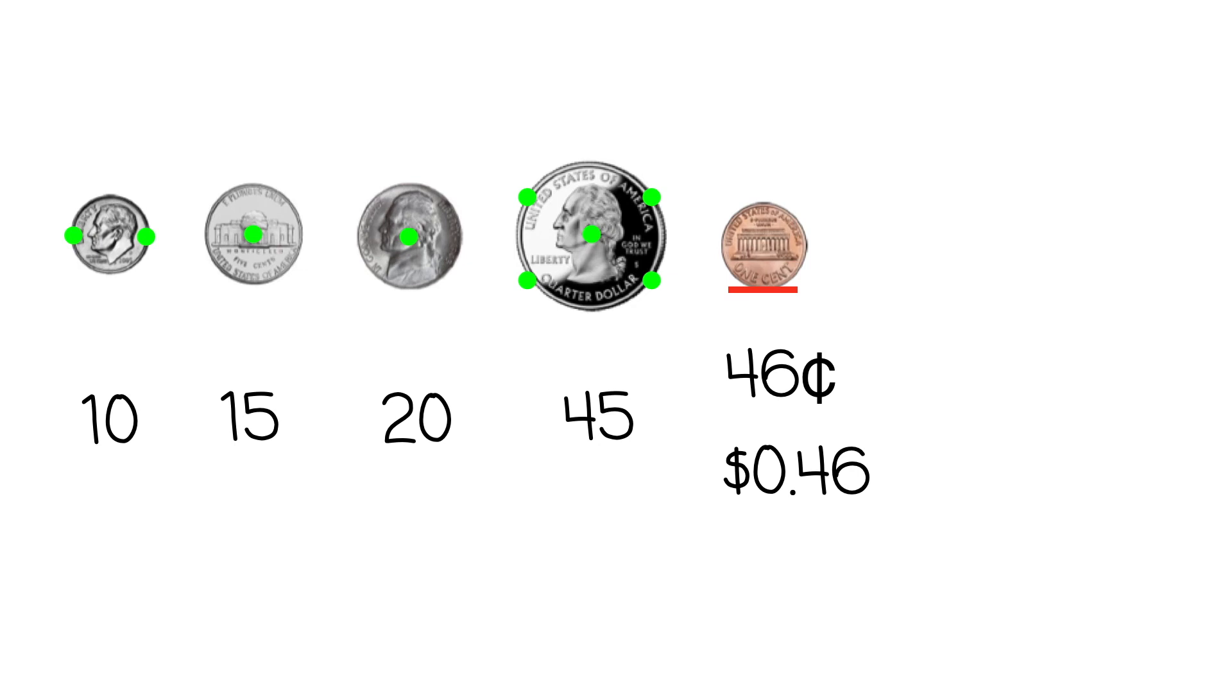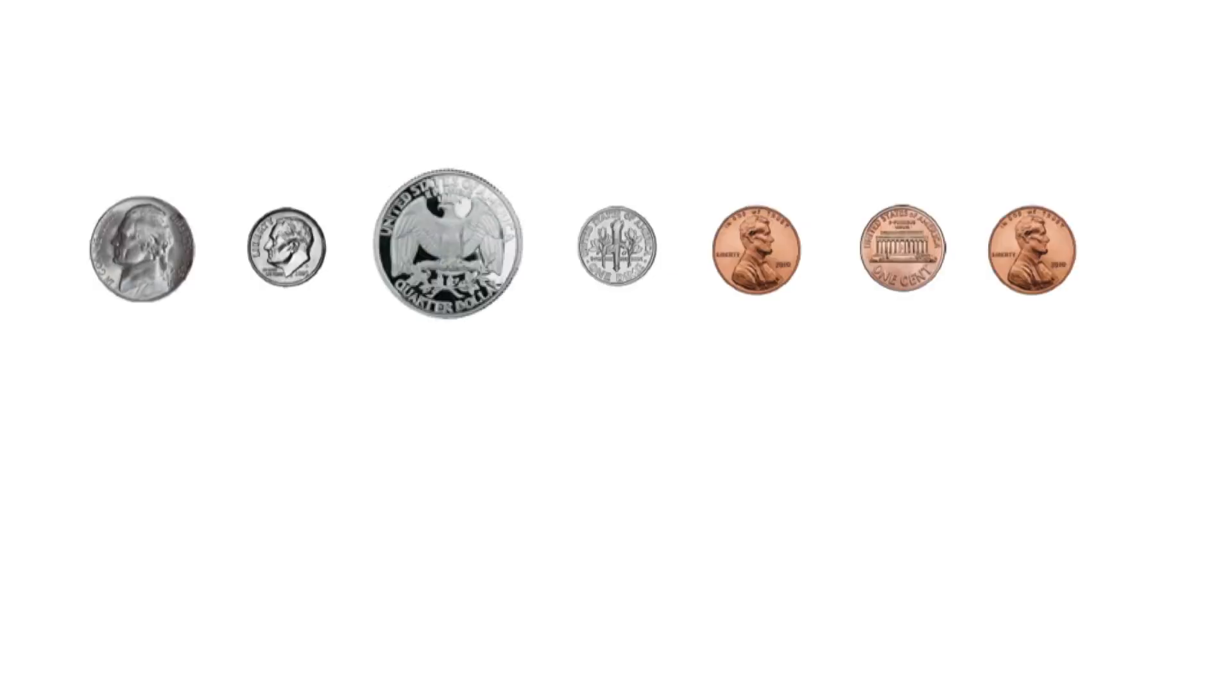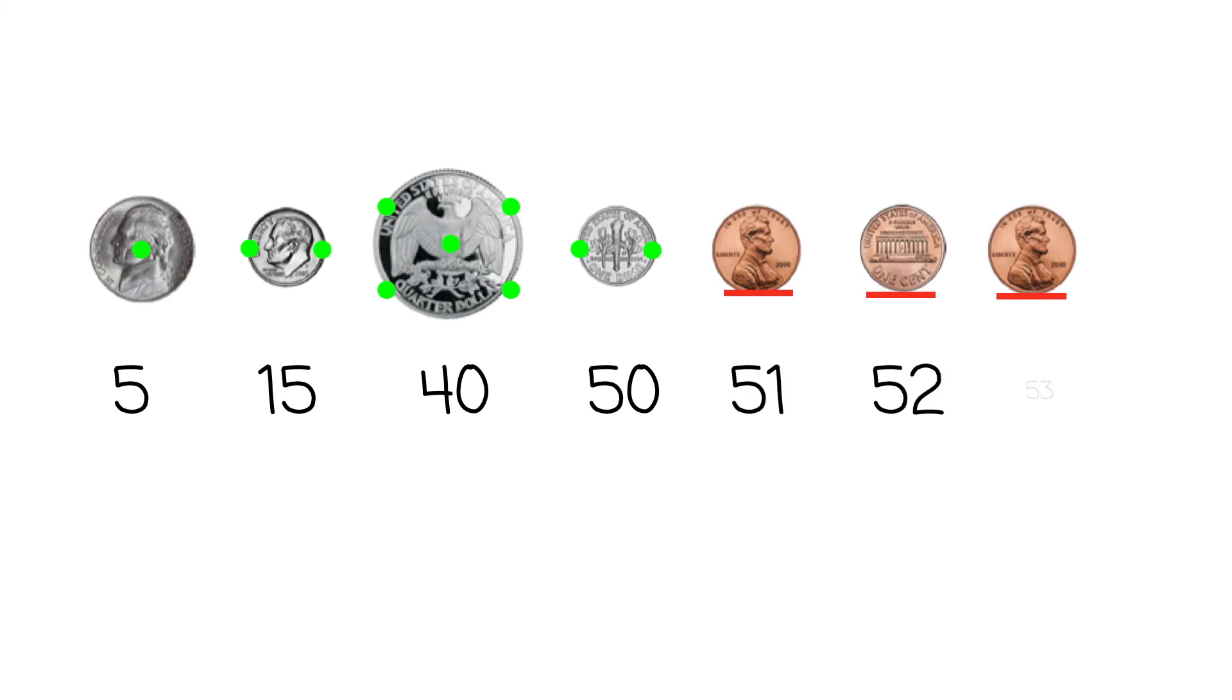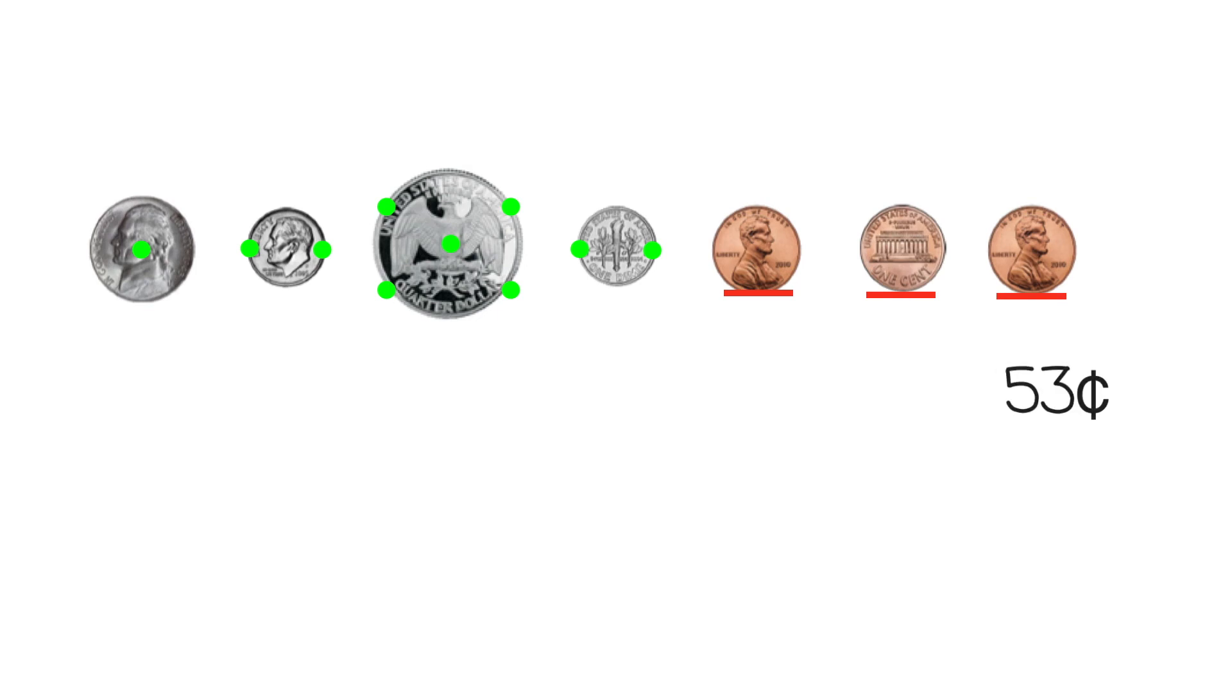Let's look at another set of coins. Remember to count the green touch points by fives. 5, 10, 15, 20, 25, 30, 35, 40, 45, 50. Now stop and count on by ones. 51, 52, 53. So the value of this set of coins is 53 cents.